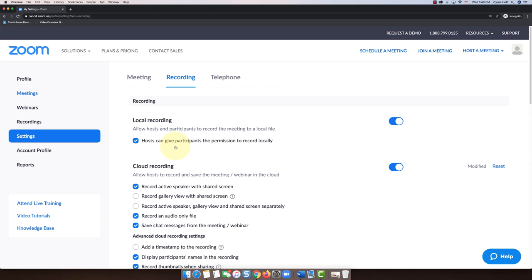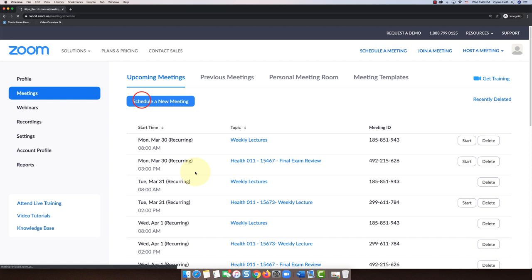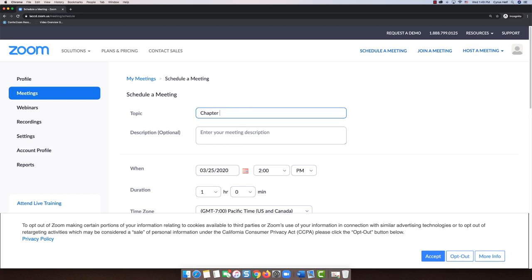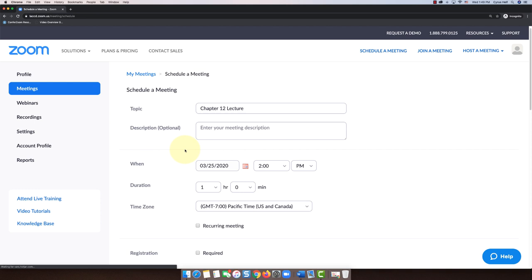So now that that's set and saved, I'm going to go to meetings. I'm going to select schedule a new meeting. I'm going to give it a topic, I will call this chapter 12 lecture.